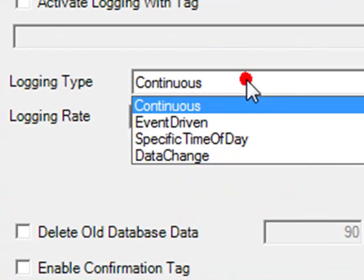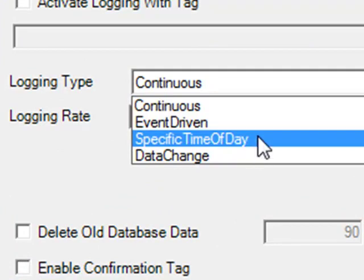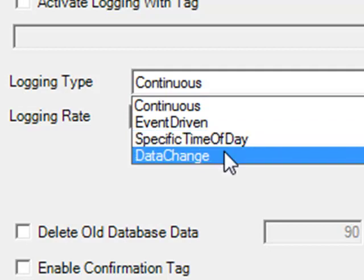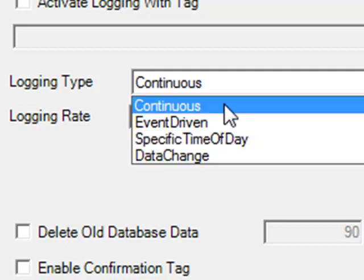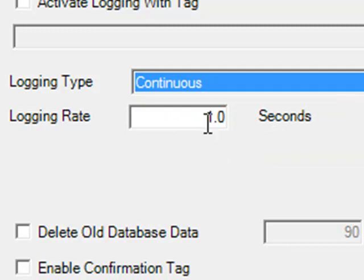Under the logging types, we can specify continuous logging, event-driven logging, logging at a specific time of day, and the data change logging type. Let's leave the default at continuous logging with a logging rate of one second.